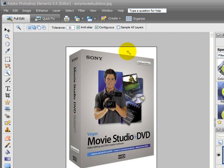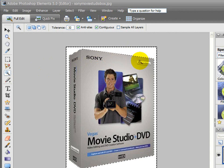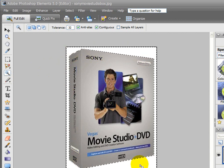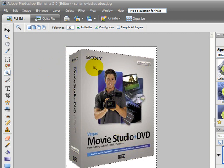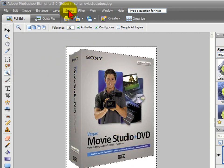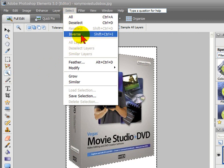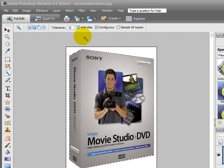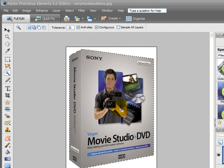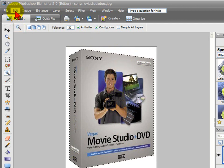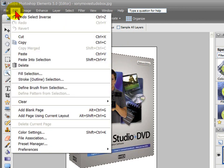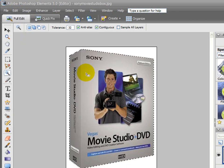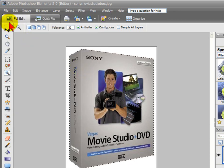This would be the background color if you have a different background color. You'll notice how it selected all the white. What we want to do next is go up to Select and select Inverse. What Inverse does is select everything but white, which is the background that we want. Now all we have to do is click Edit and then Copy. That copies the box into memory.